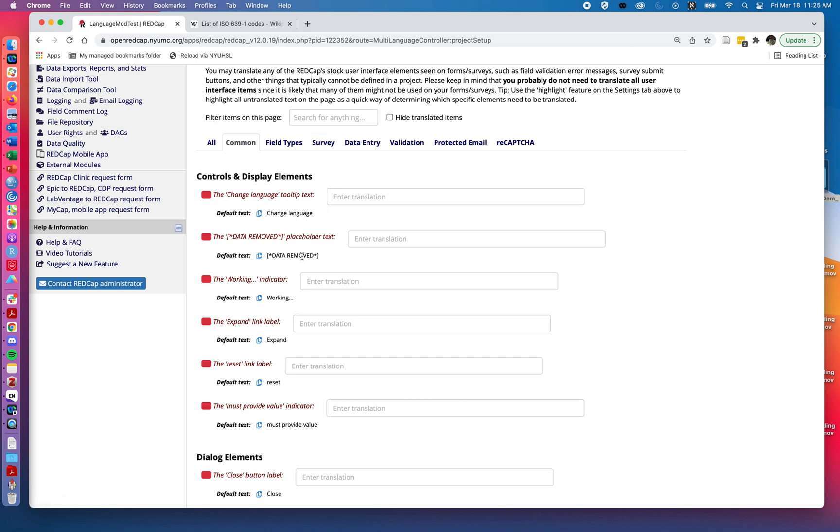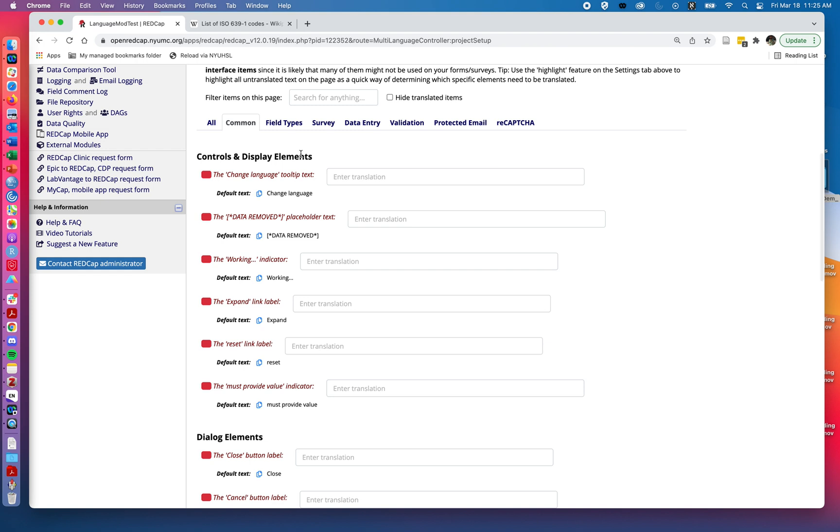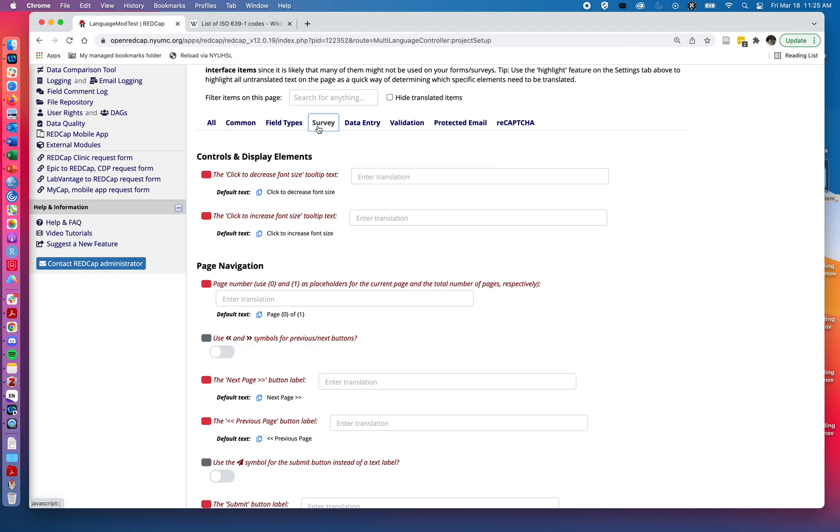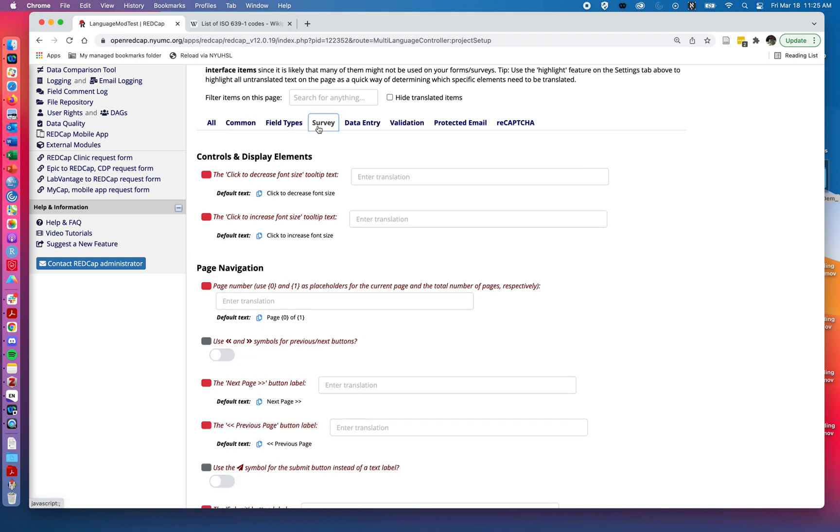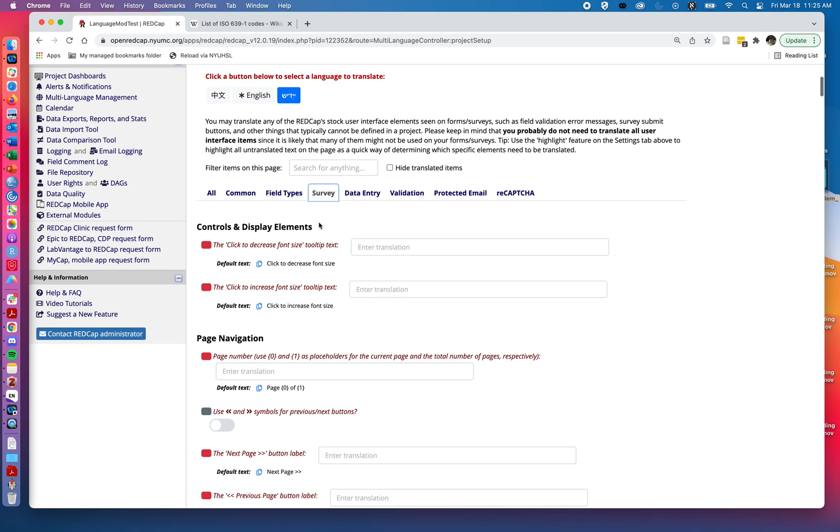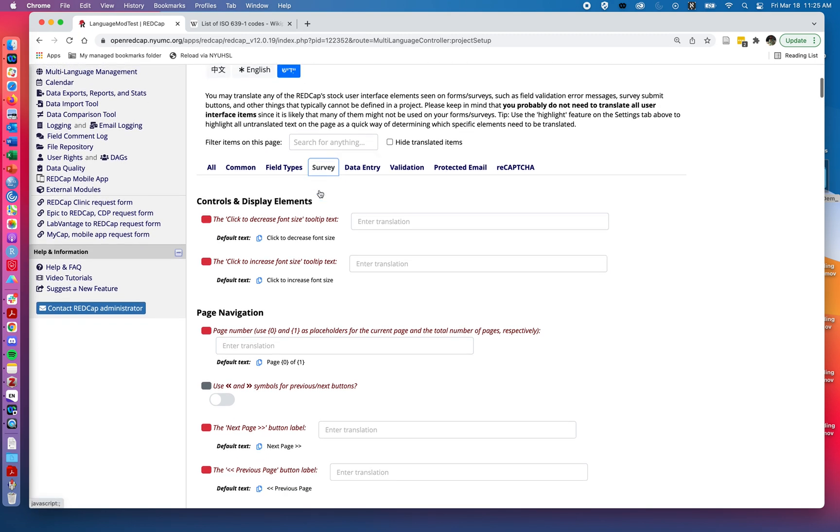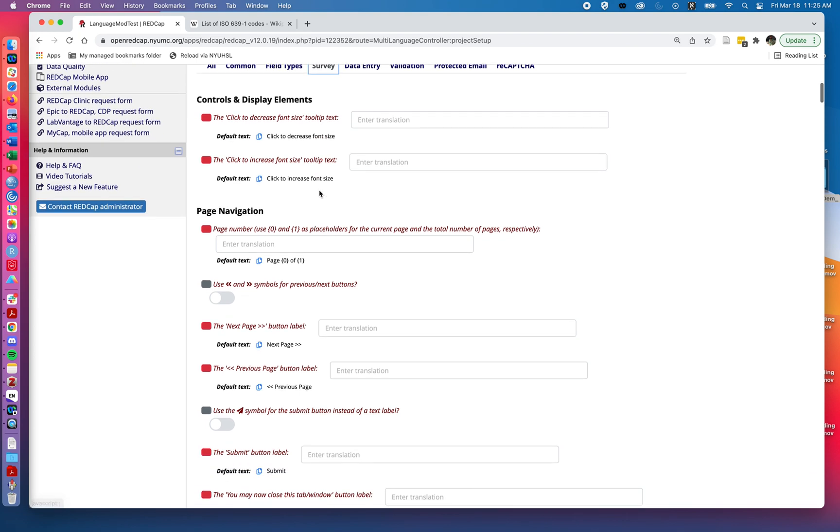It provides us these options for the common types such as change language tooltip, data removed, expand link. I think it might make a little bit more sense if we jump over to something like the survey option. Here we'll note up at the top we're going to choose whichever language and down here we're going to say how do we say page zero in this case.